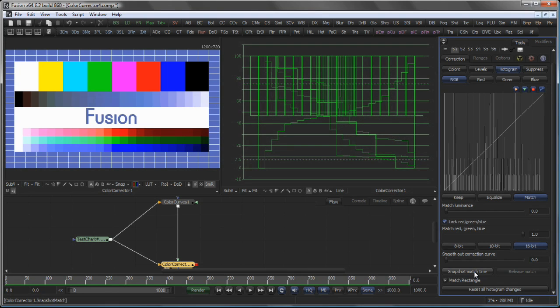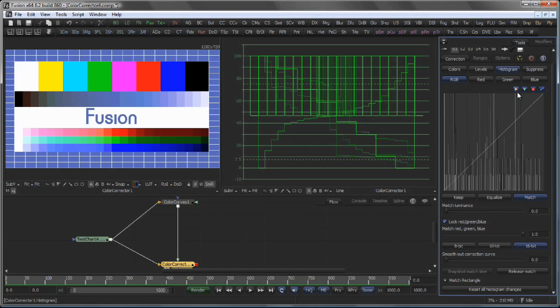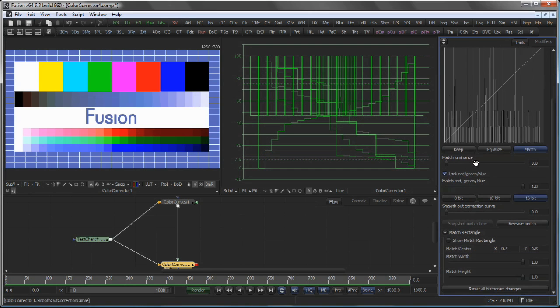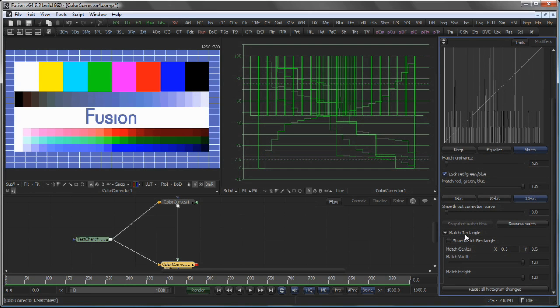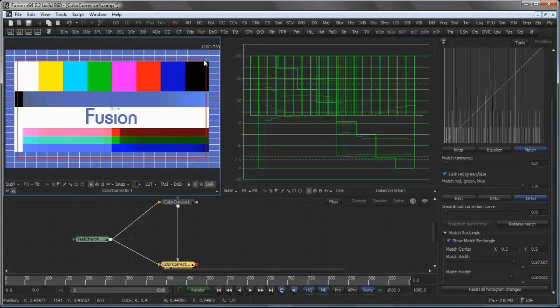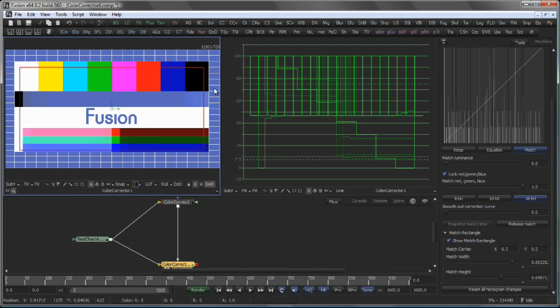If you are matching a sequence of images, you should use the Snapshot Match Time function, which means that on a specific reference frame you snapshot the correction curve. This will prevent the result from flickering, since Fusion will not try to create a correction curve on each and every single frame. There is also an option to use a match rectangle. That means you can specify which area of your image is used to sample both reference and result colors from.